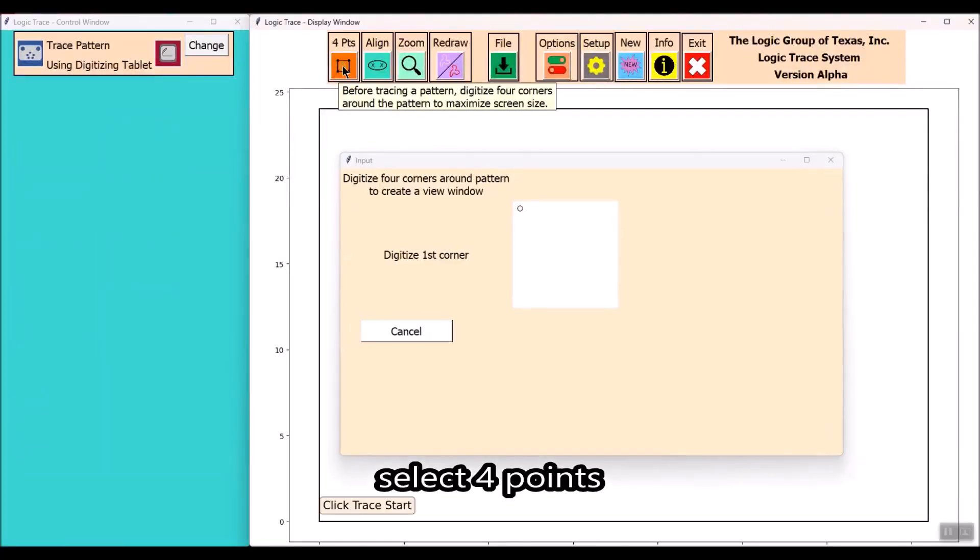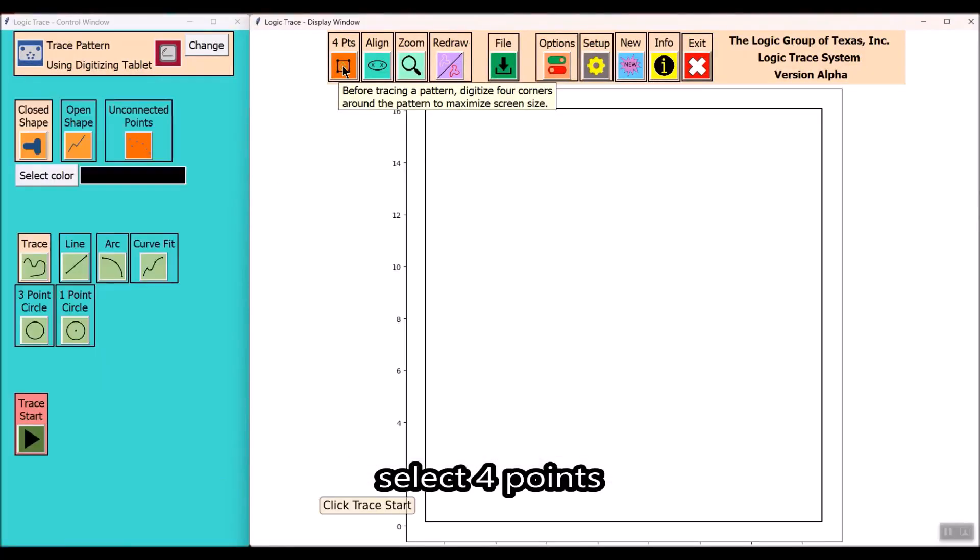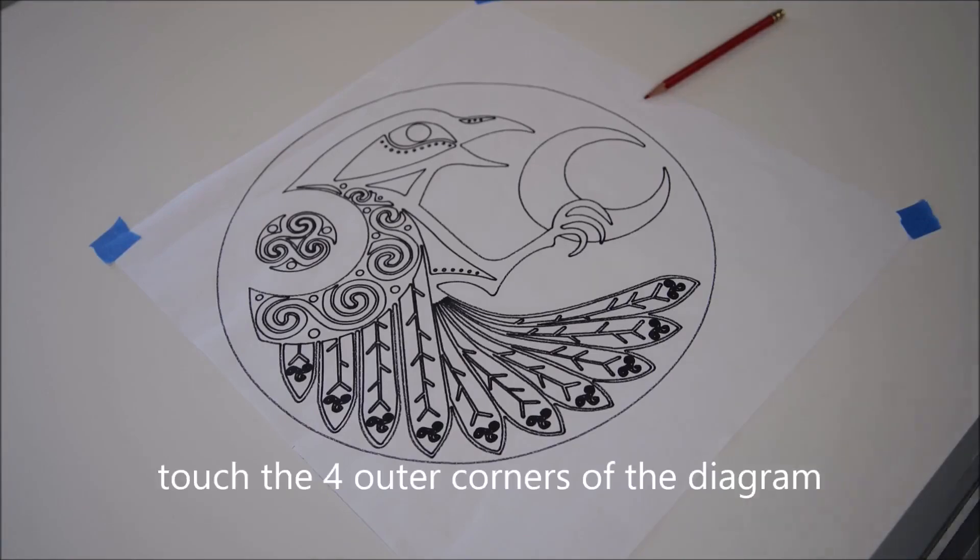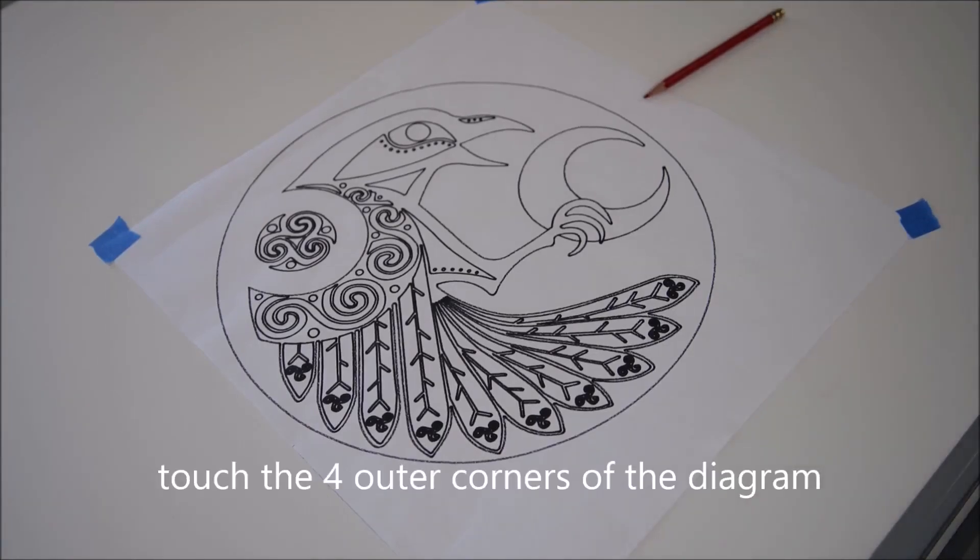First thing in the Logic Trace software is to select the four points. Here we're going to be defining the four corners of the diagram.